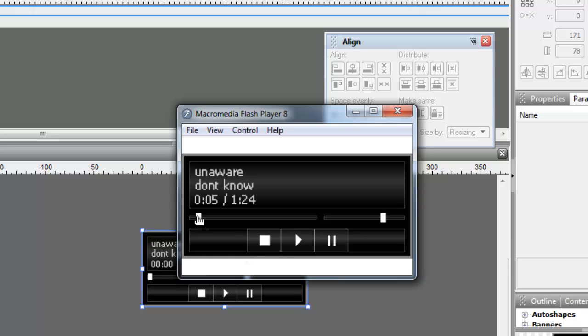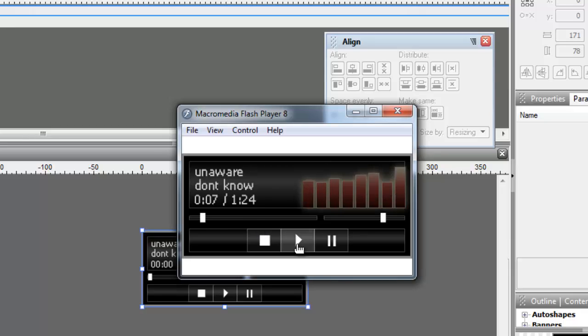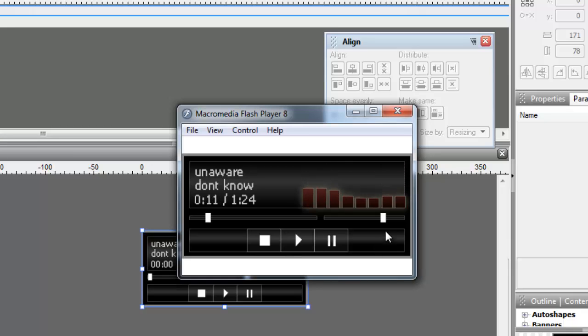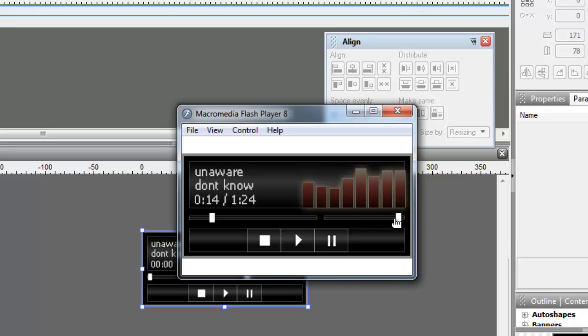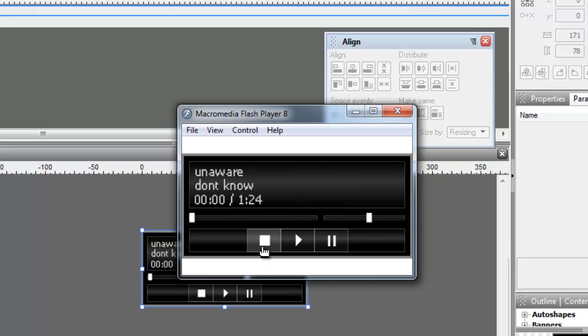I'm going to hit the play button once again to resume from where it left off. You can see that this is the indicator which actually tells you the progress. Now the moment I hit the stop button, this progress slider is reset and goes back to the very beginning and then I can play all over again.